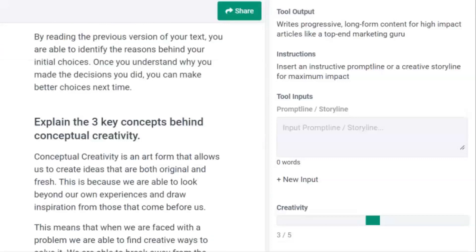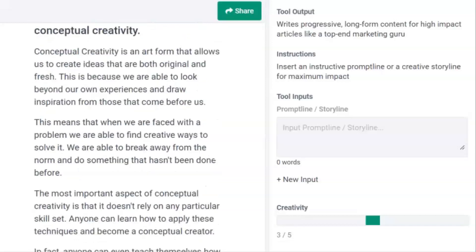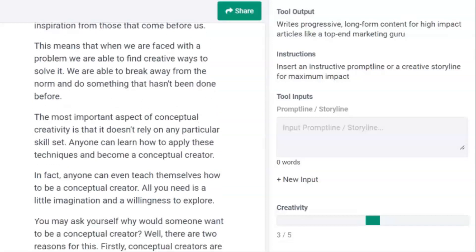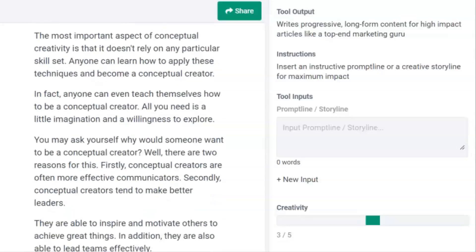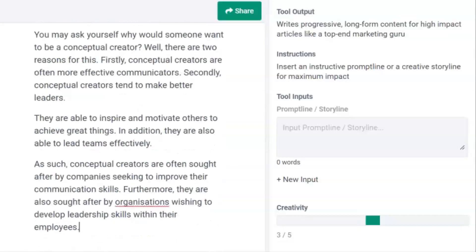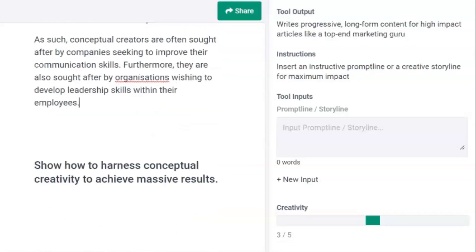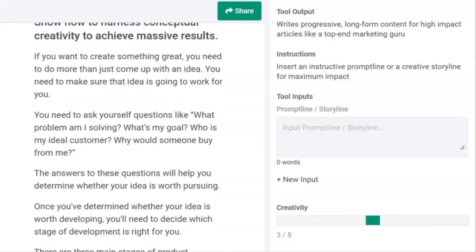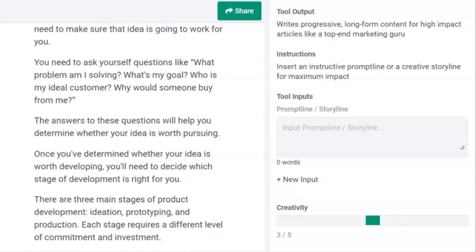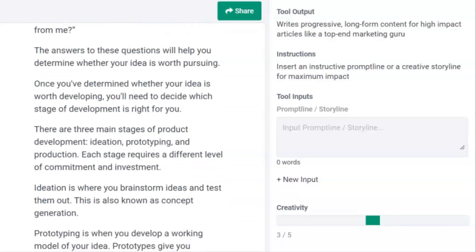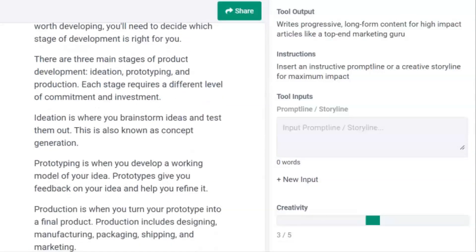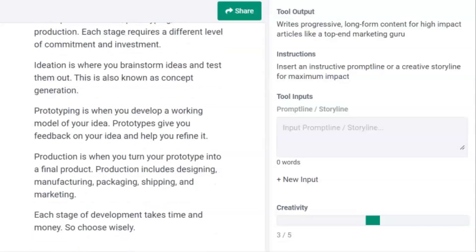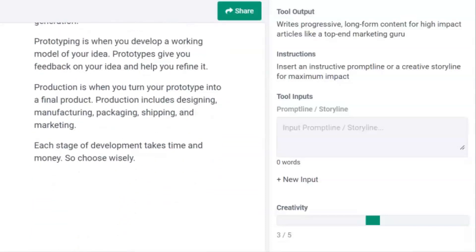Now it describes conceptual creativity as an art form and a way of looking beyond our own experience, to break away from the norm, and how conceptual creatives are more effective communicators and better leaders. Finally, let's look at how you can harness conceptual creativity to achieve massive results. The output suggests you need an idea that works — it presents the need to ask the right questions. If it ticks all the boxes, you have a winner. Then you move towards prototyping, then to production, and then marketing and distribution. As it points out, every stage of development takes time and money, so you need to choose wisely.